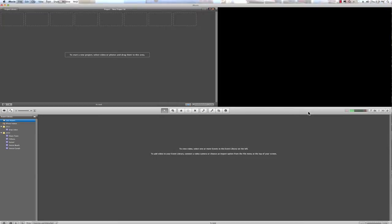Now, to import my photos, the best place to import your photos from is from iPhoto.